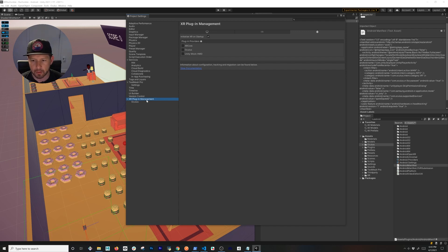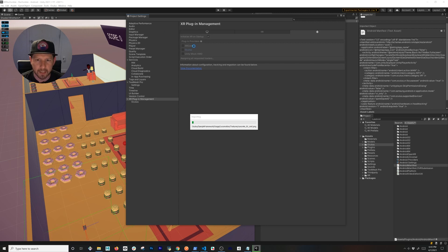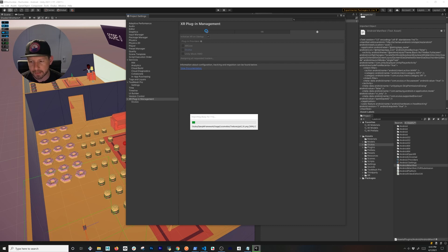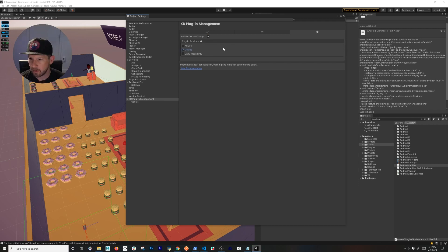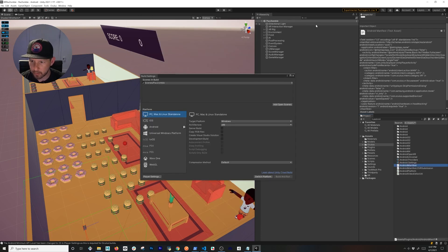Make sure you have the Oculus plugin provider enabled so the app can run with Oculus. I'm using Unity 2021.1.1f1. Enable it on Android and also on the desktop so you can run it with Oculus Link. The Windows setting looks already configured, so we're good to go.